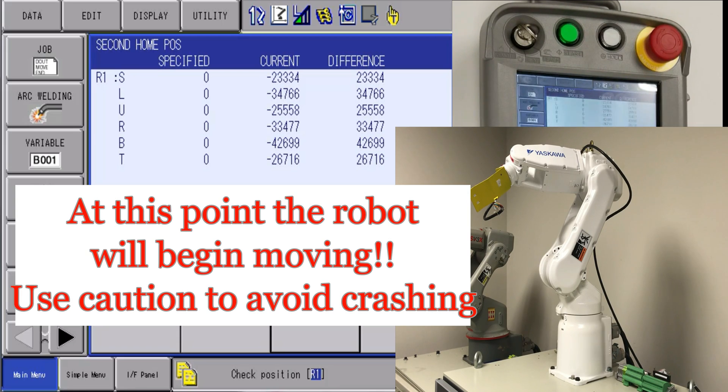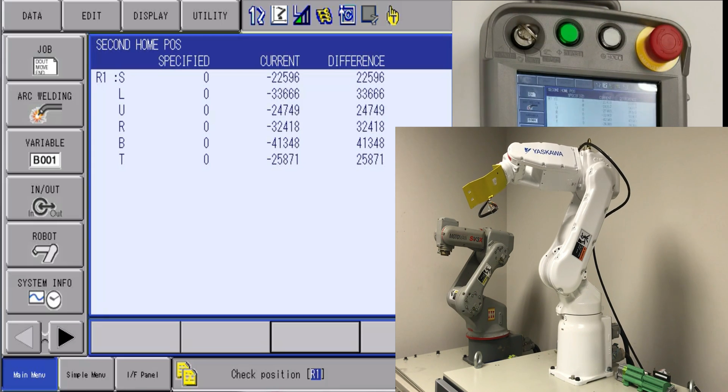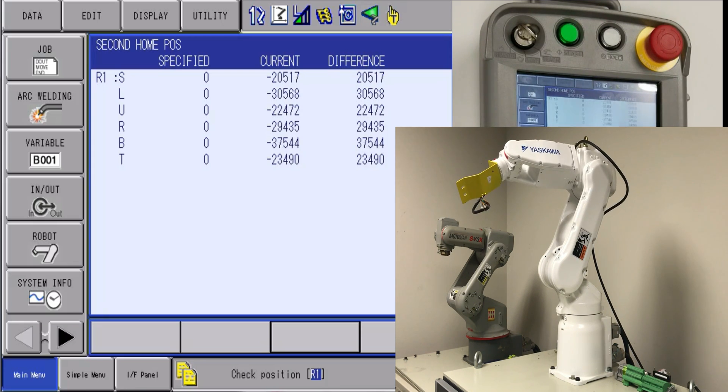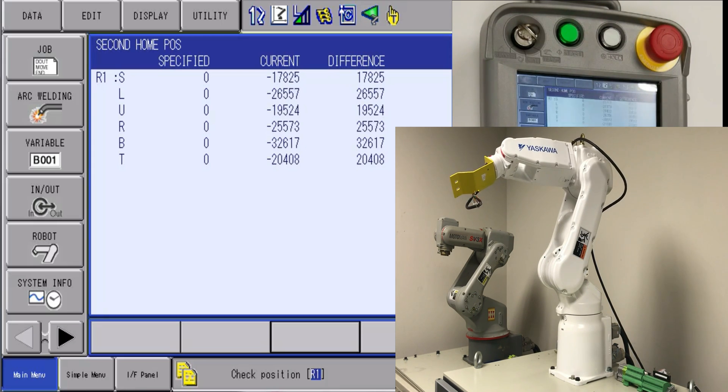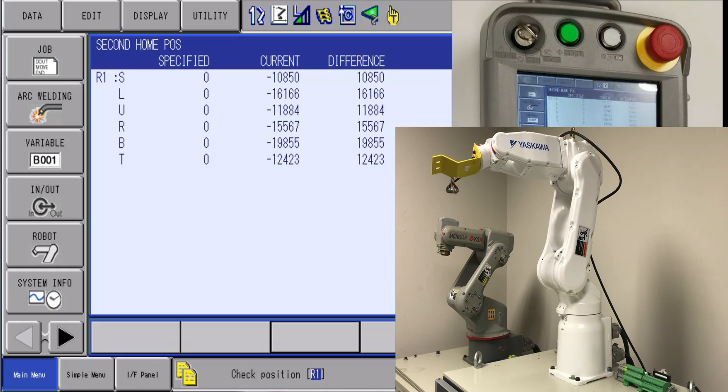Once you know that the robot is clear from crashing into anything, you are going to press and hold the forward button until the difference column reaches all zero.